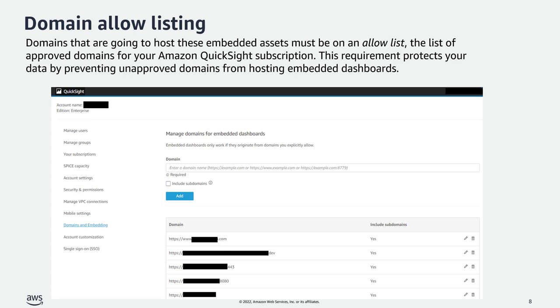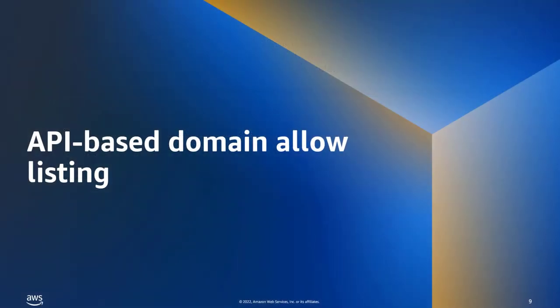Currently, the way you would allow-list a domain for embedding QuickSight dashboards is by going to the QuickSight console, then going into Management, selecting Domains and Embedding, and adding the domains one by one. You can add up to 100 domains and can also include subdomains. However, as a developer wanting to embed dashboards at scale for different customers in different domains, this is a slow process. That is why we have launched API-based domain allow listing, where you can allow-list the domain at runtime with the same embedding APIs you already use.